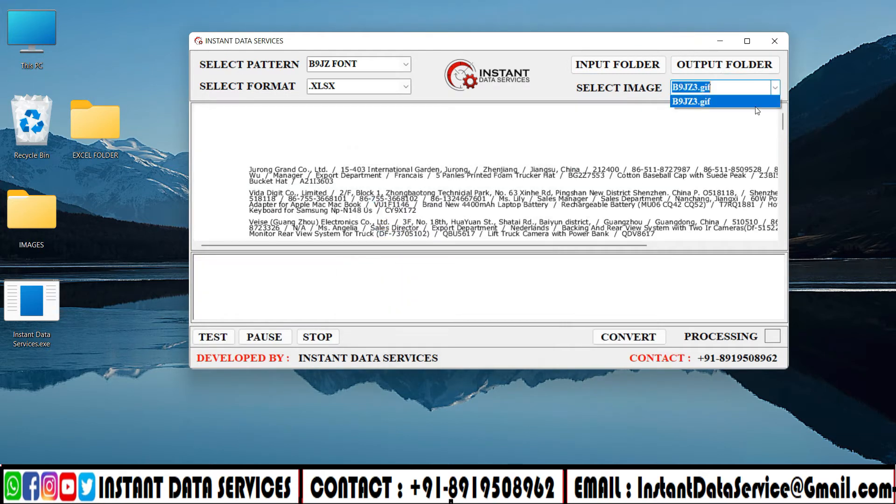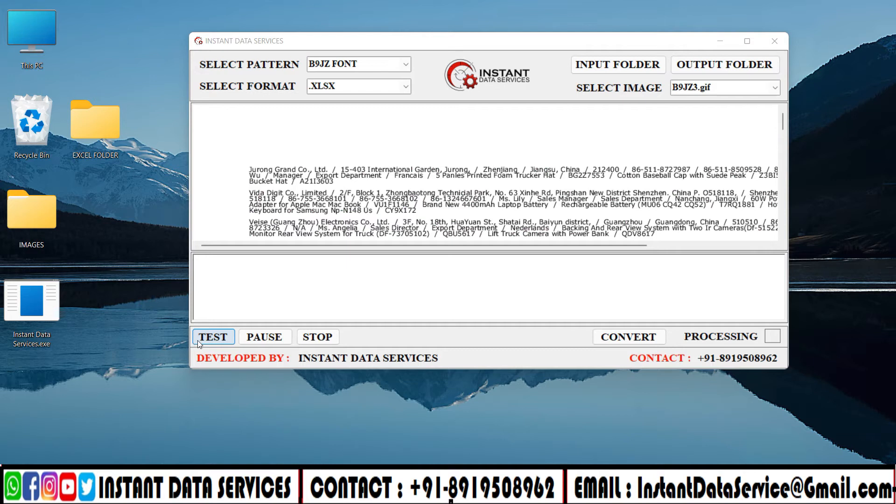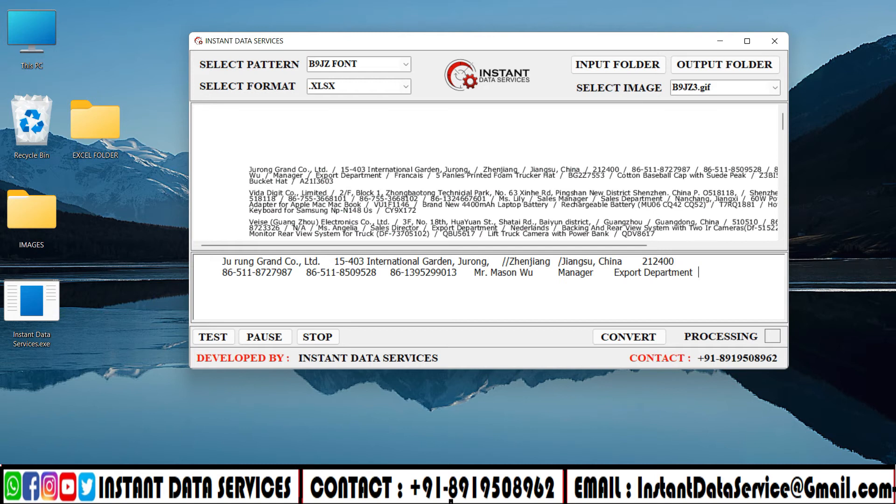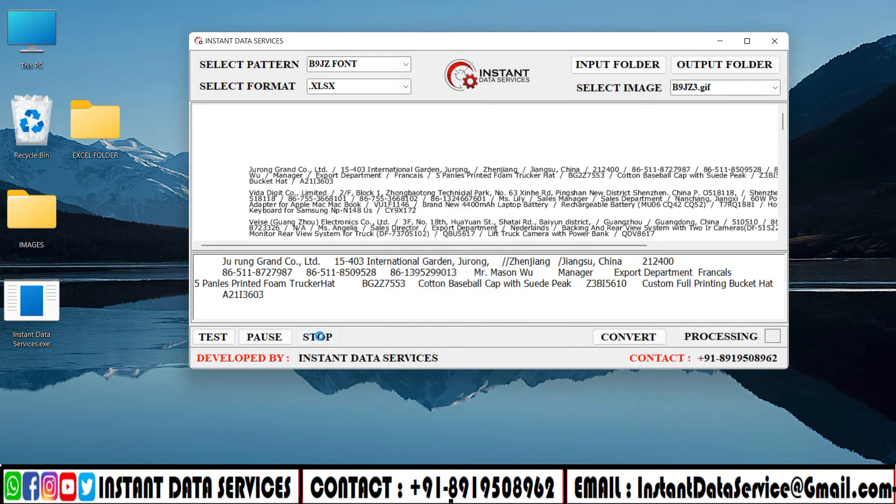Select the images to convert into Excel. Take a look at the selected image. Press the test button to start conversion. Use the pause and stop buttons to control the conversion process.